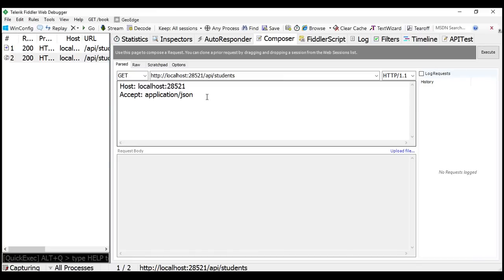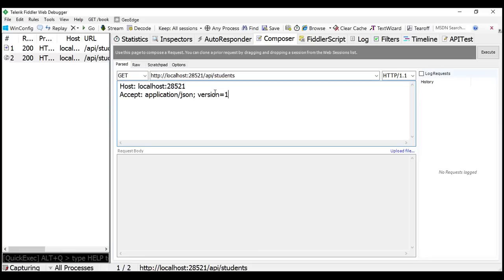For example, we can add an additional parameter called version to the Accept header, and depending on this version parameter value, we select the controller that we want. All that is left to do is read this version parameter value and then select the controller. Let's see how to achieve this.